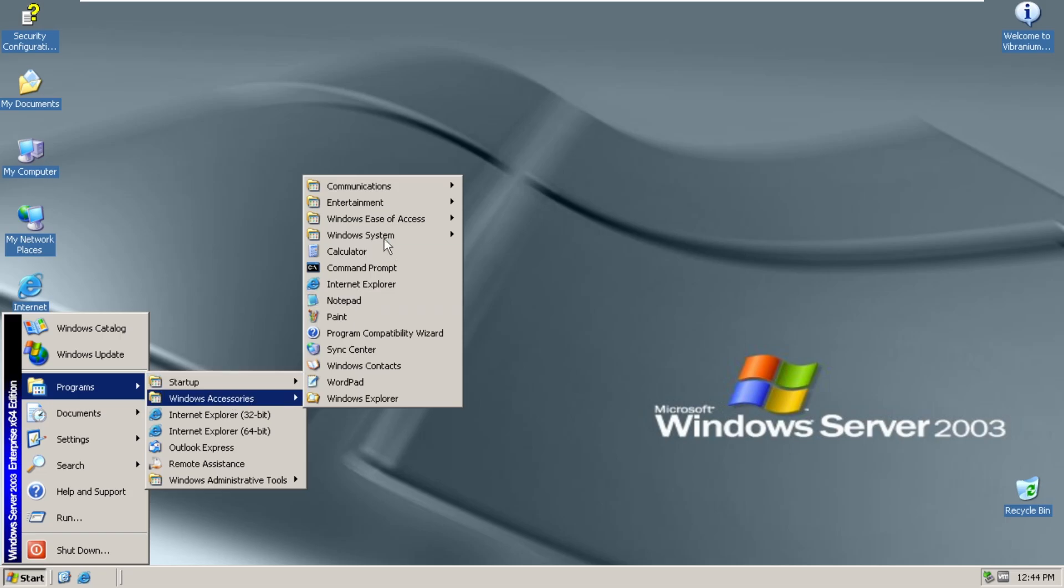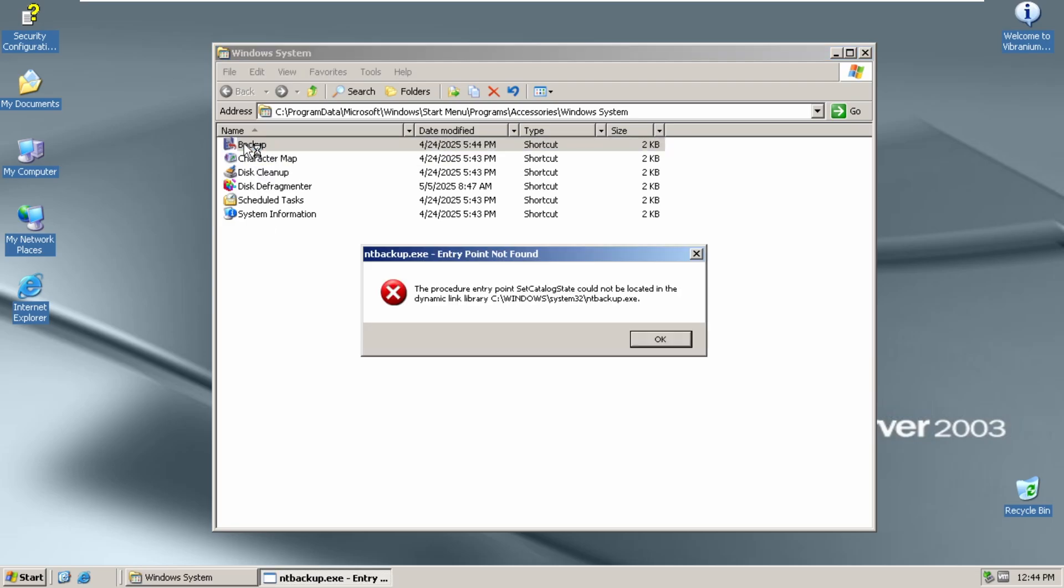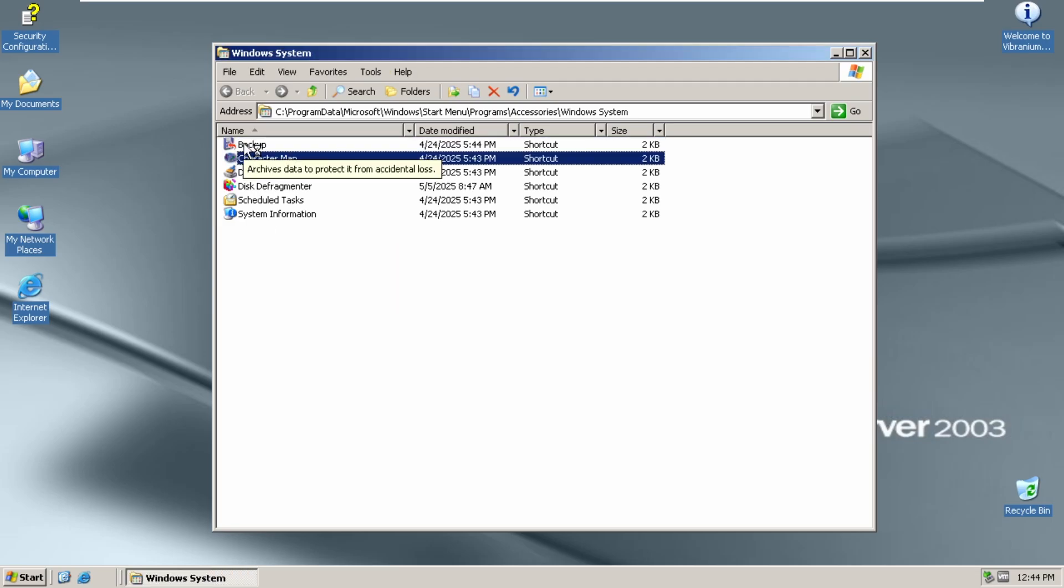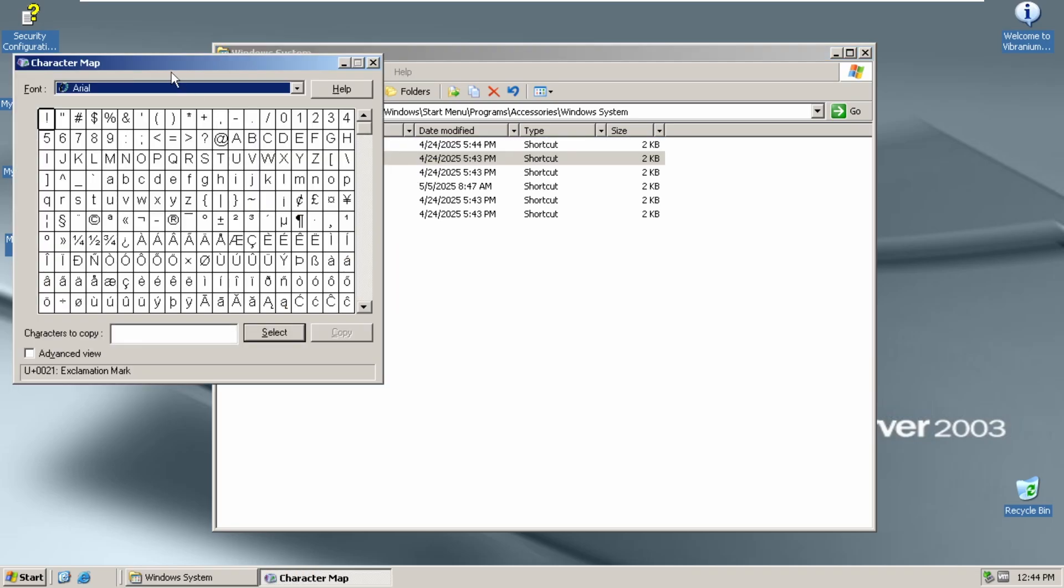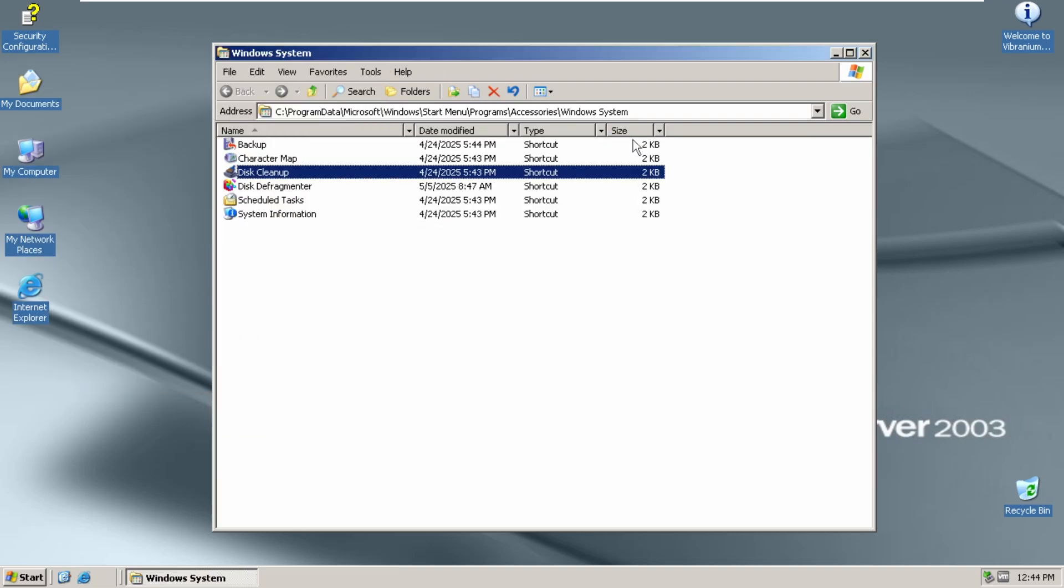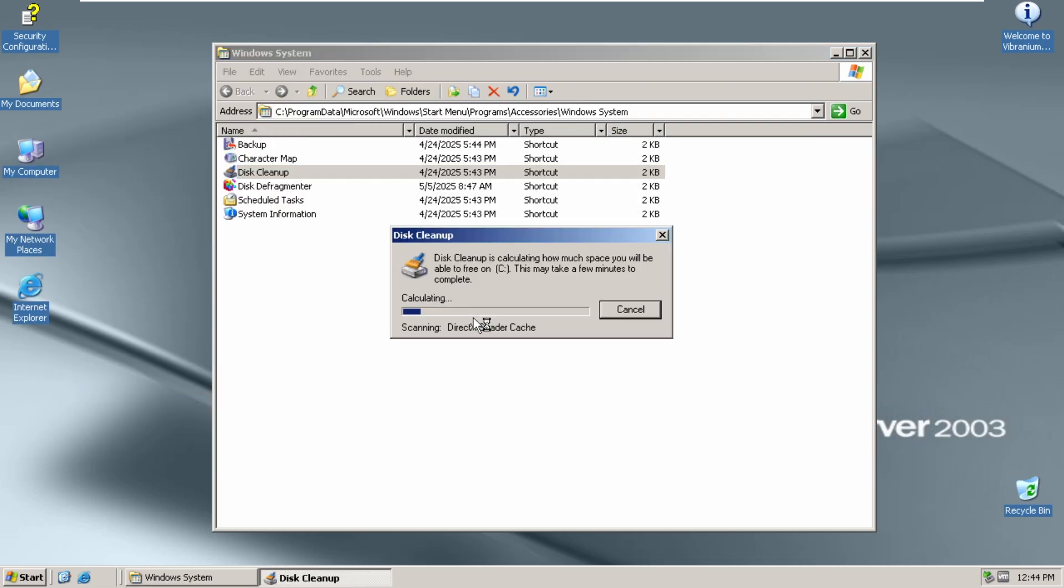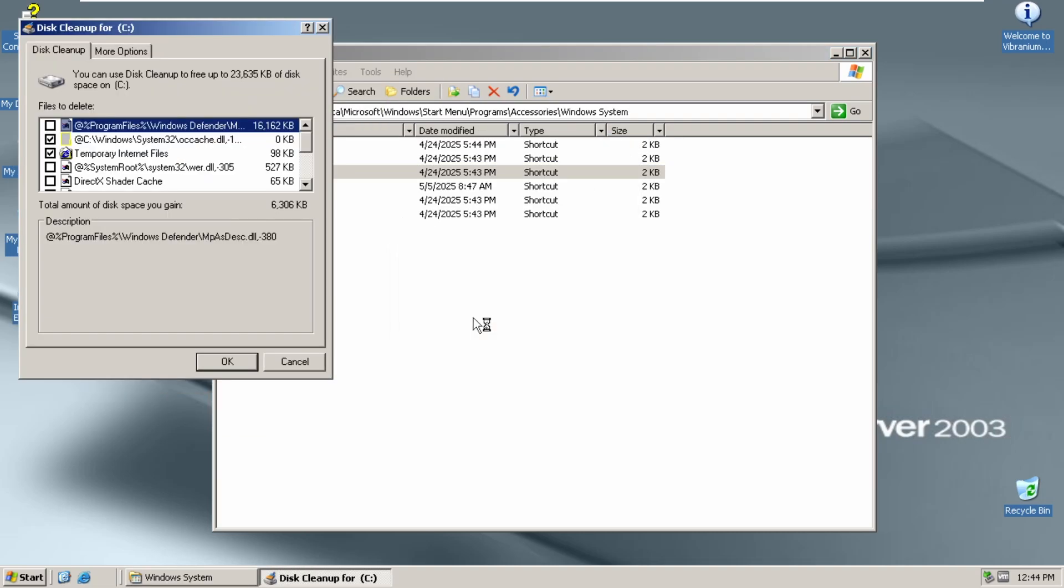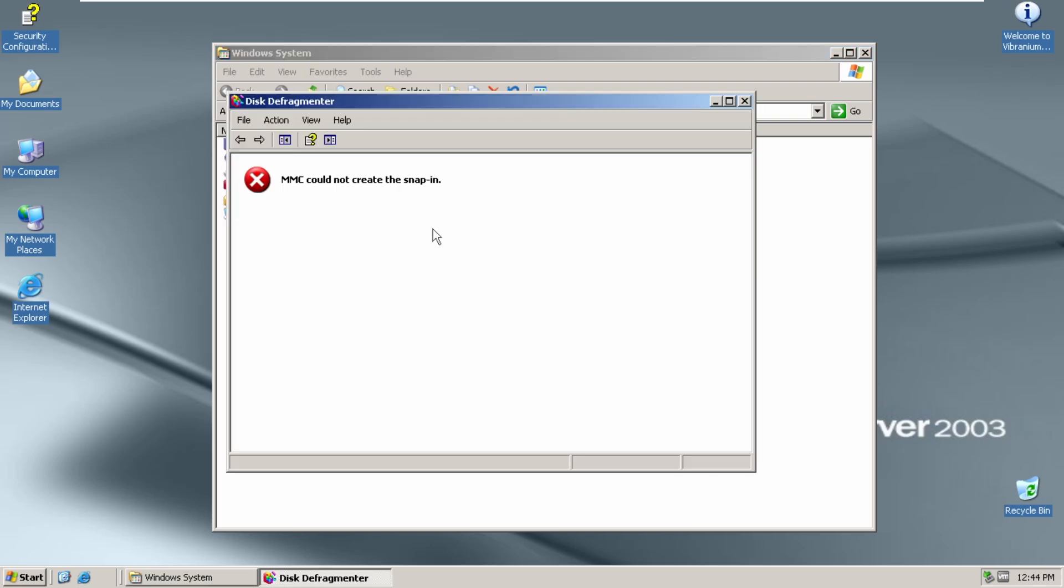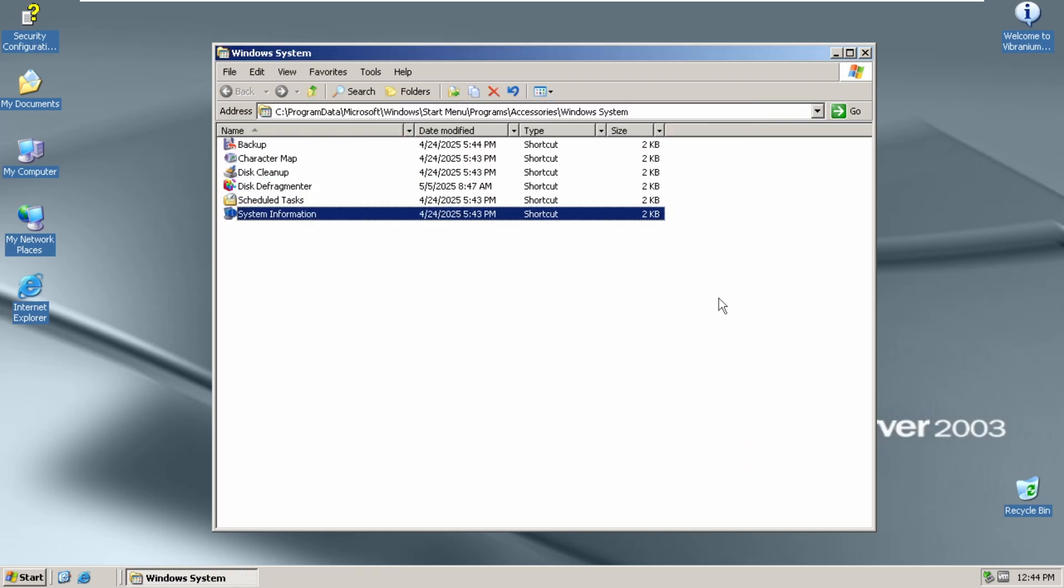We also have some Windows System applications. Now, some of these work, some of these don't. Backup doesn't work. Character Map works. Here we go. Disk Cleanup works. Disk Defragmenter doesn't. Schedule Tasks doesn't. And System Information doesn't either.